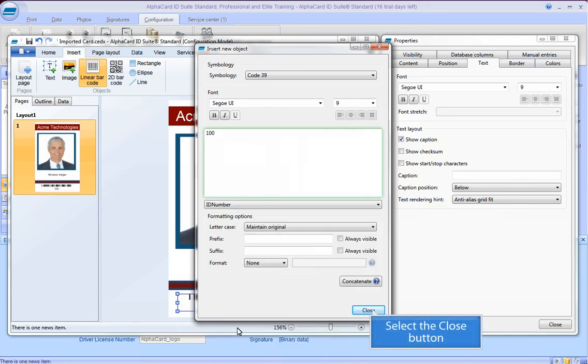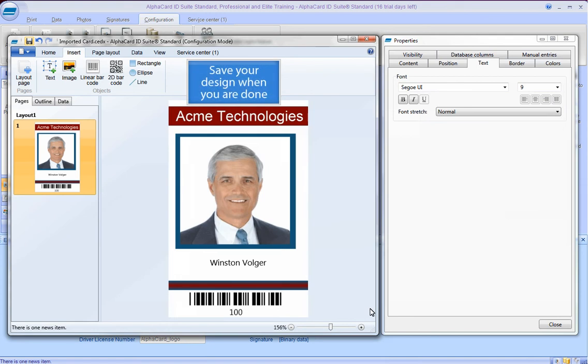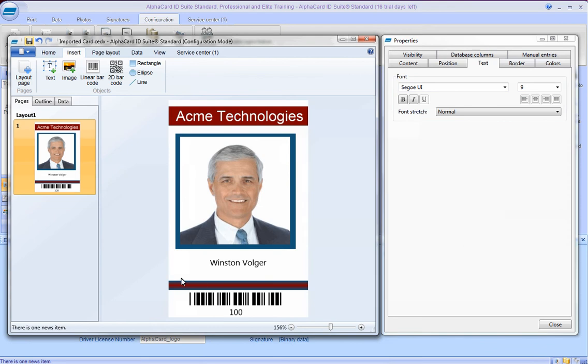Select the Close button and close the Designer.